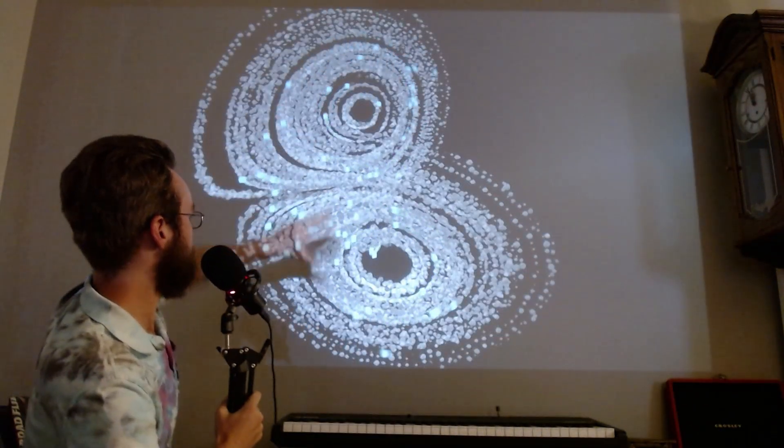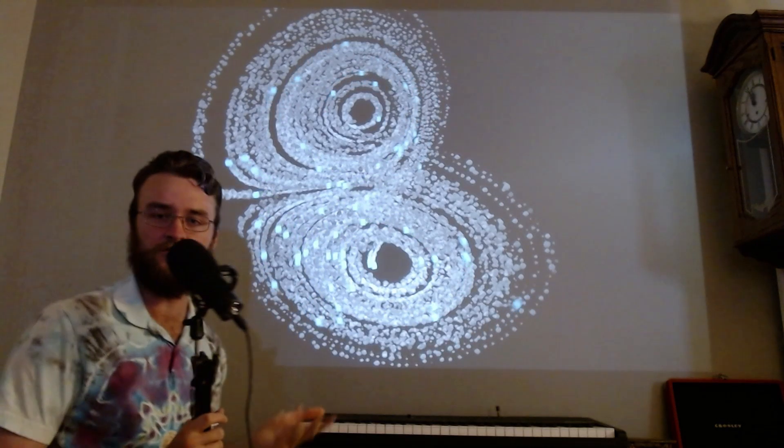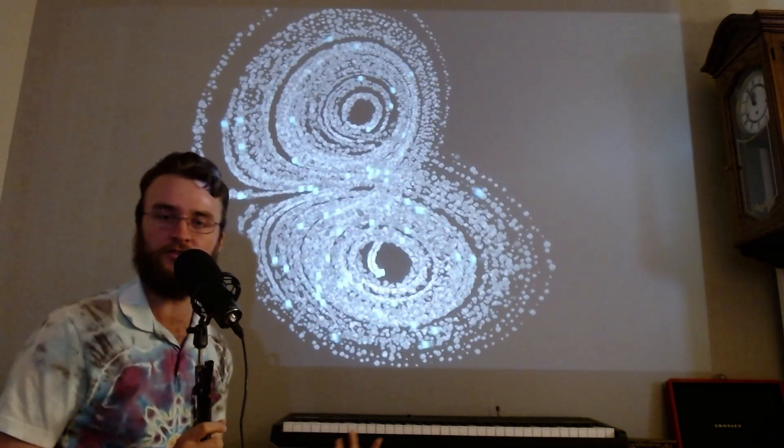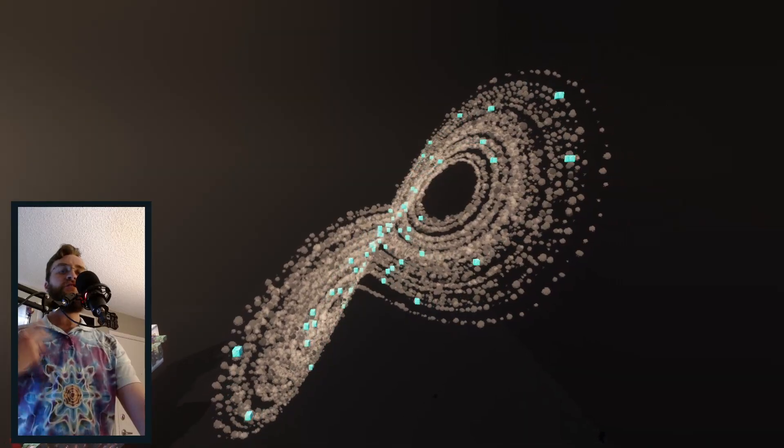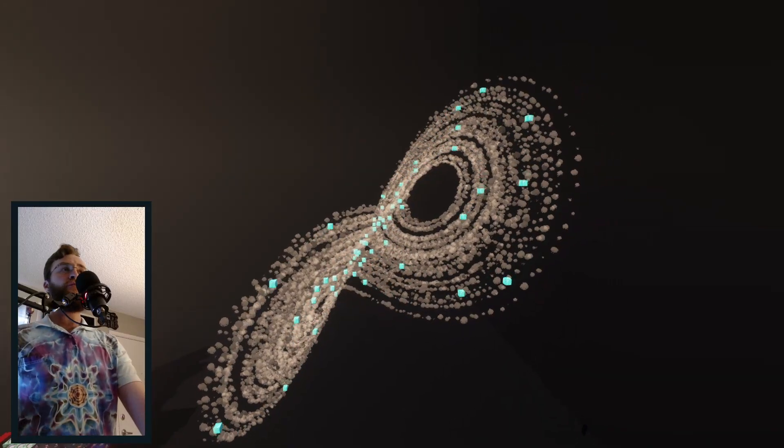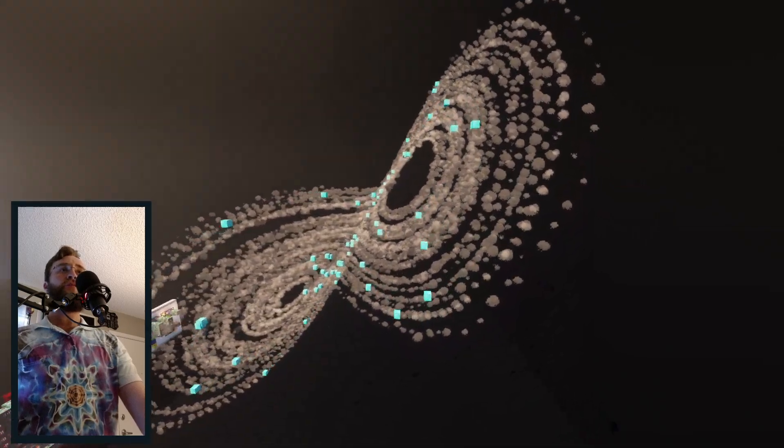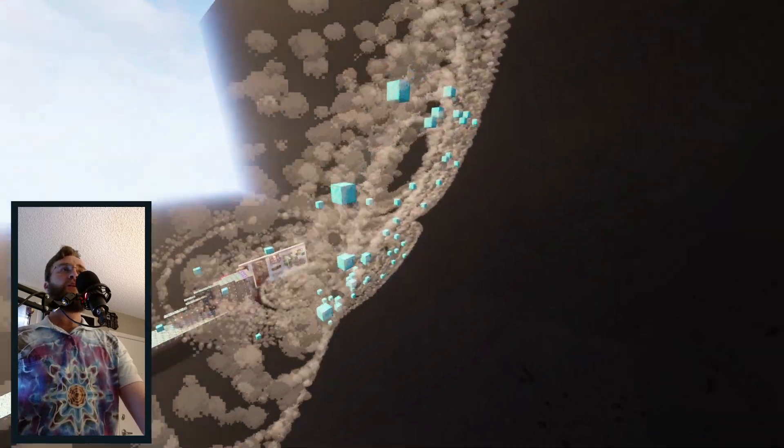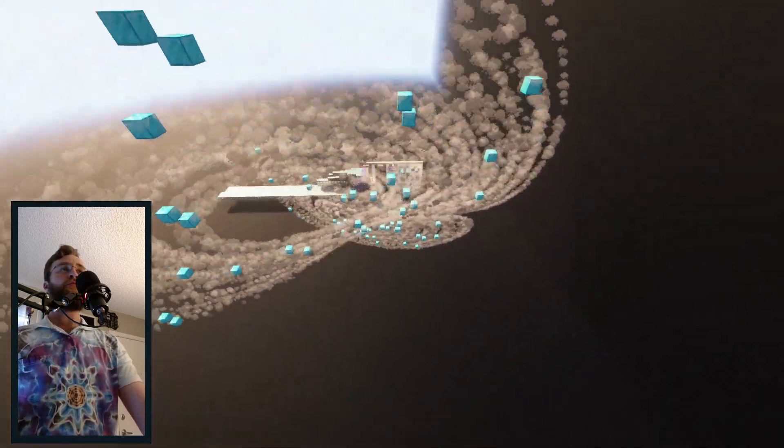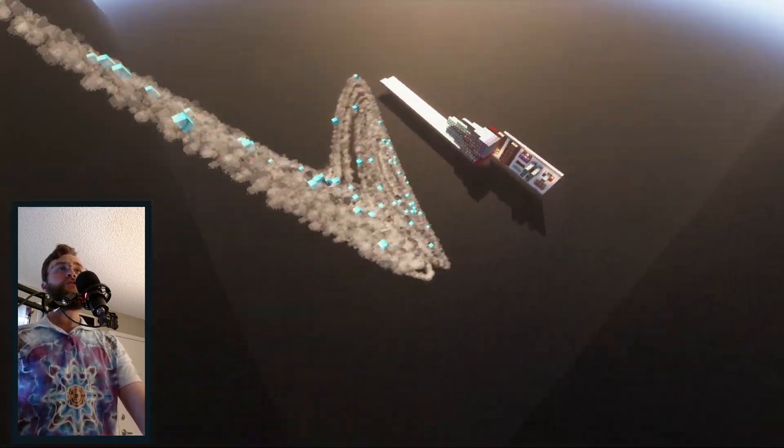This here double swirly shape is called the Lorenz Attractor, and it's running here in Minecraft without any mods or data packs, just using Minecraft's built-in scoreboard functions.